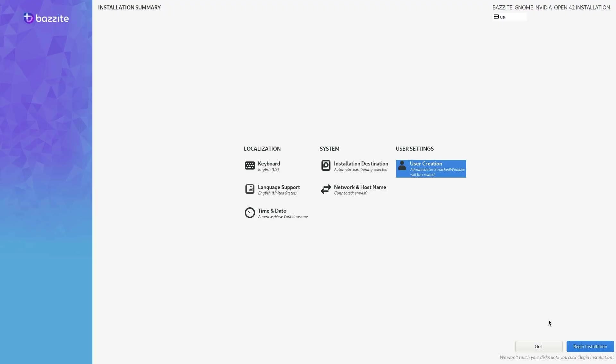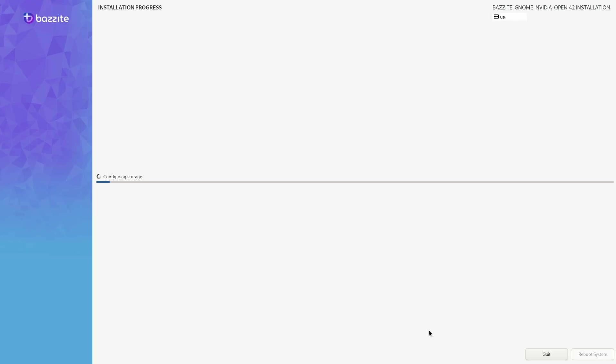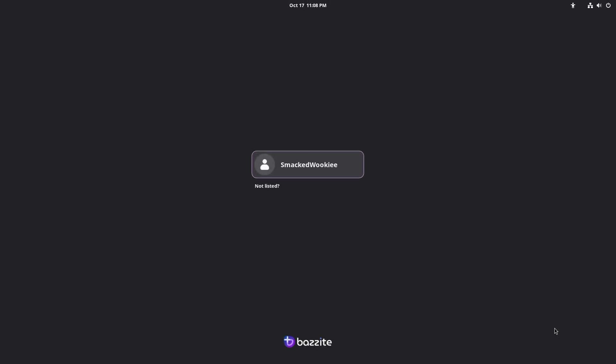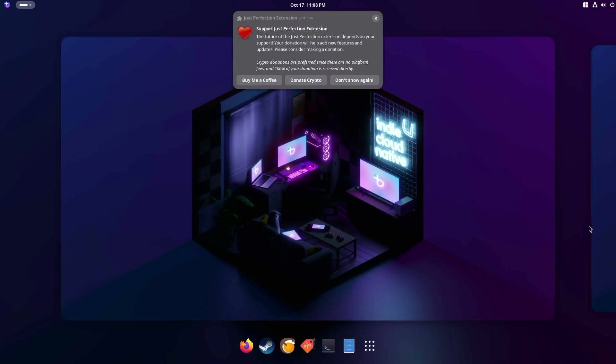The installation process takes only about 15 minutes or so depending on your system. But for me, in the magic of editing, it's done right now. And then I'll just click on restart system and we'll boot into Bazzite. And through the magic of video editing, we are now preparing our system. Please wait. This may take a while. And as you can see, my username is there. I'll just put in my password. And I'm in.